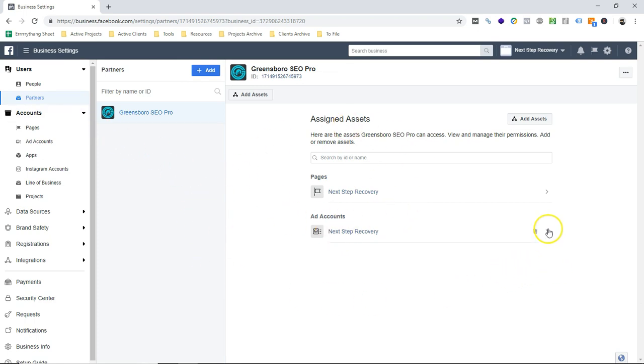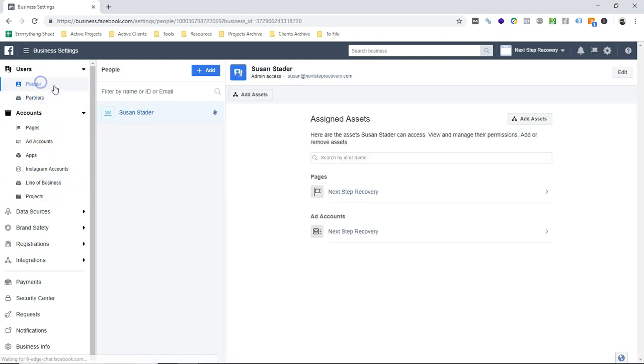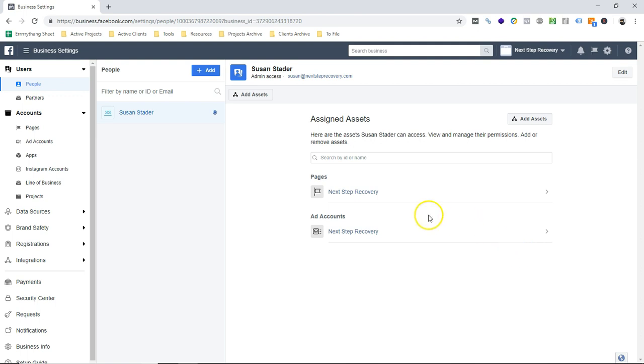If they go and create more things, or if they had a second Facebook page or if they had a second ad account, then they could add us in the same way there. And then you could do this at the people level, which is slightly different. So this is her organization, right?